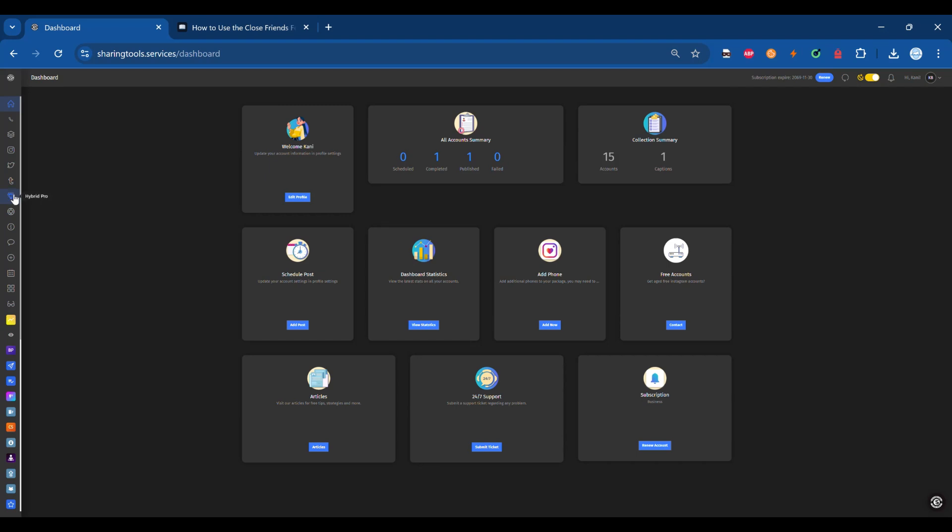Step-by-step guide to using Close Friends. Step 1: Open Hybrid Pro. Start by launching the Hybrid Pro module on Sharing Tools.